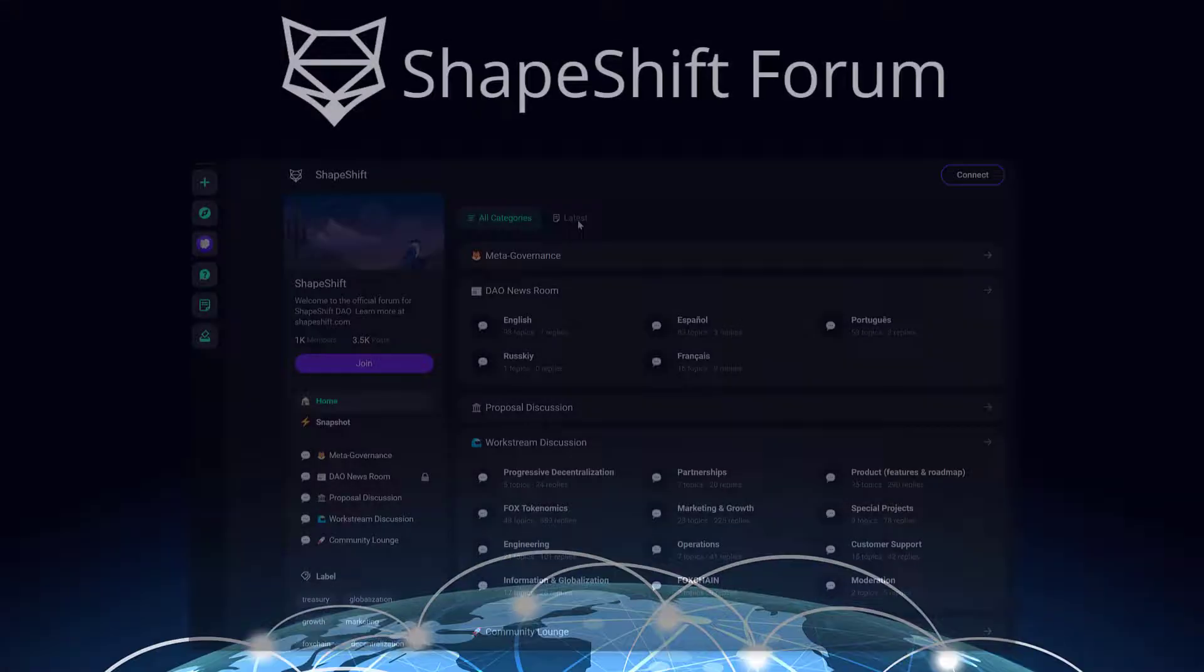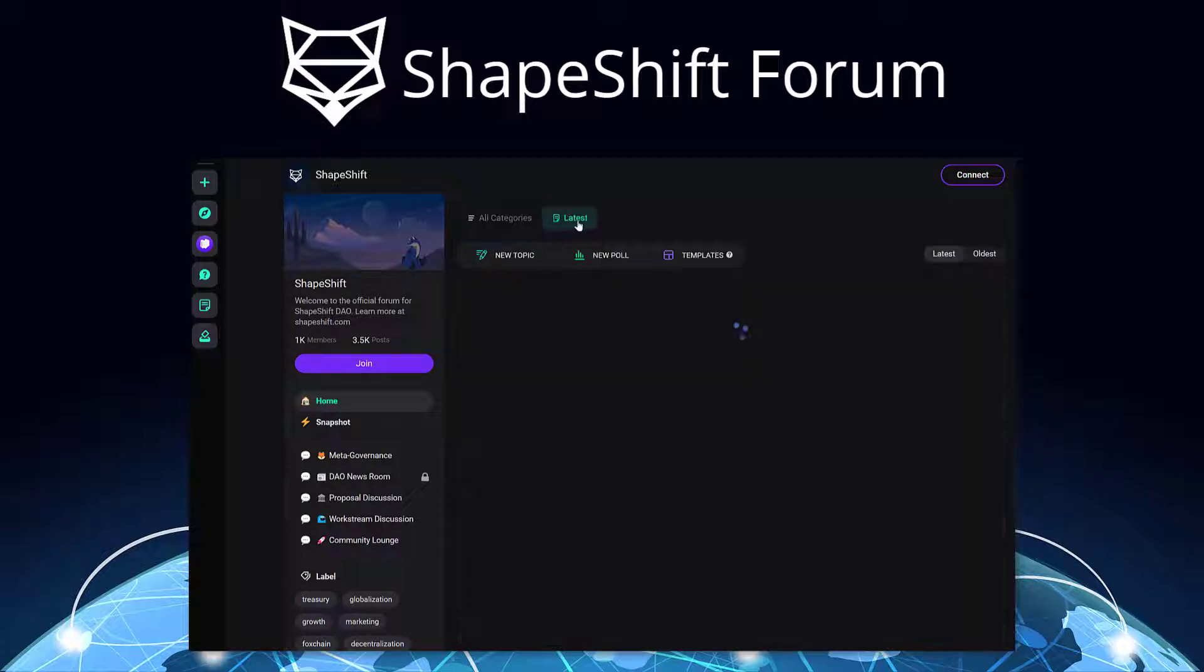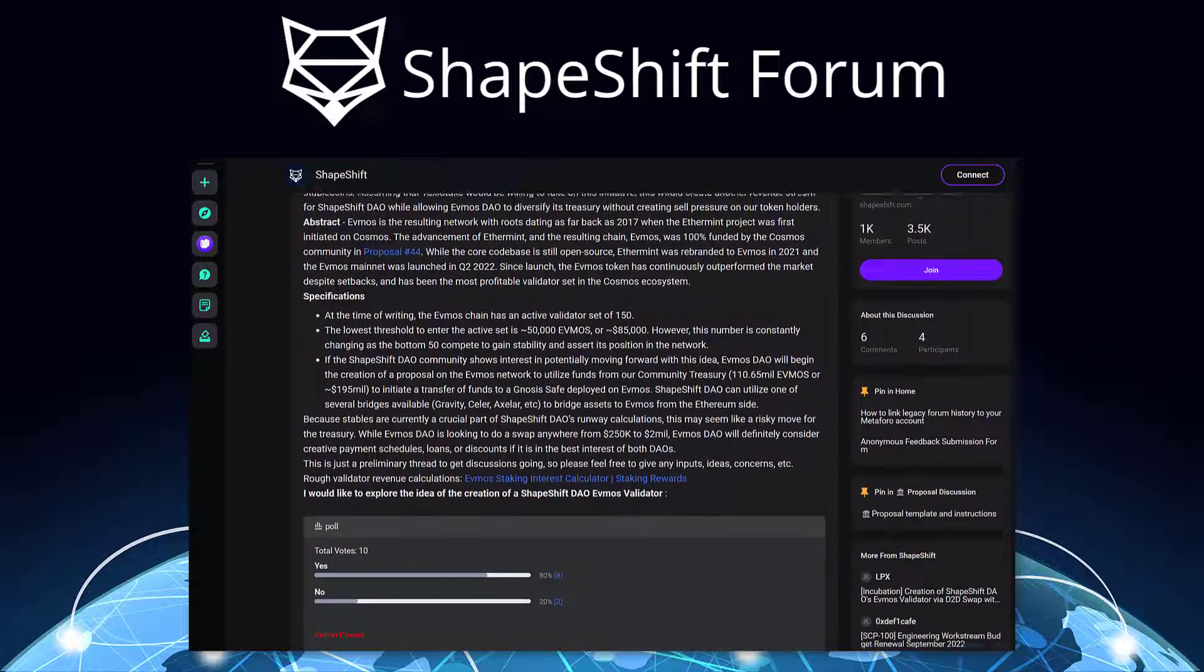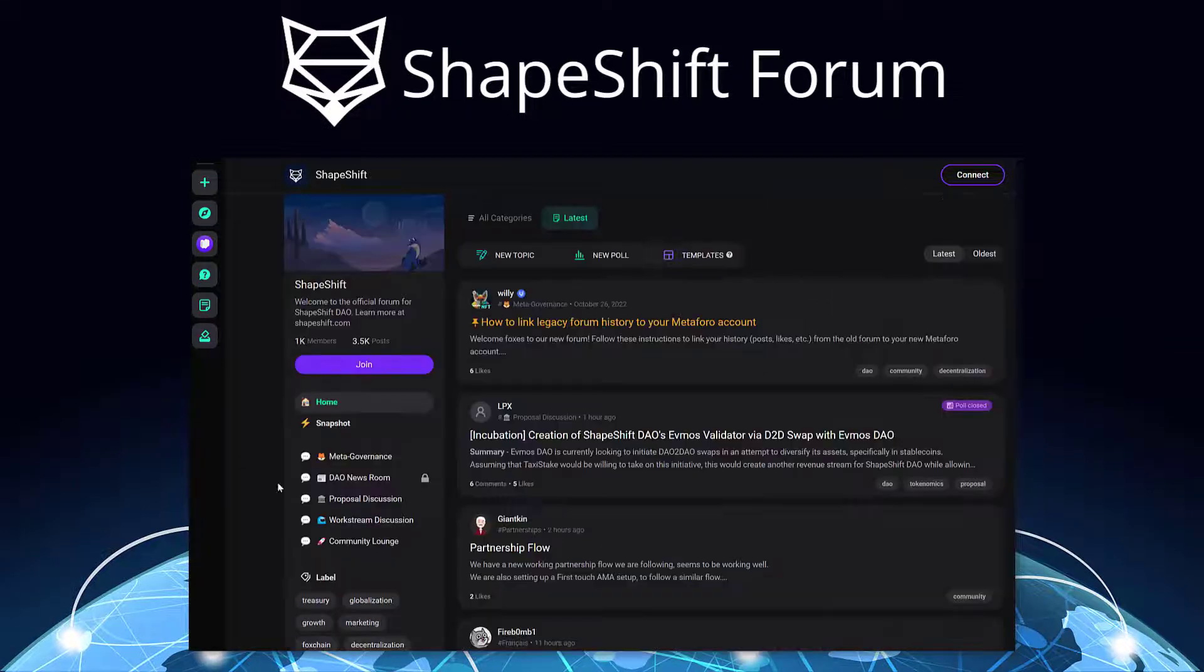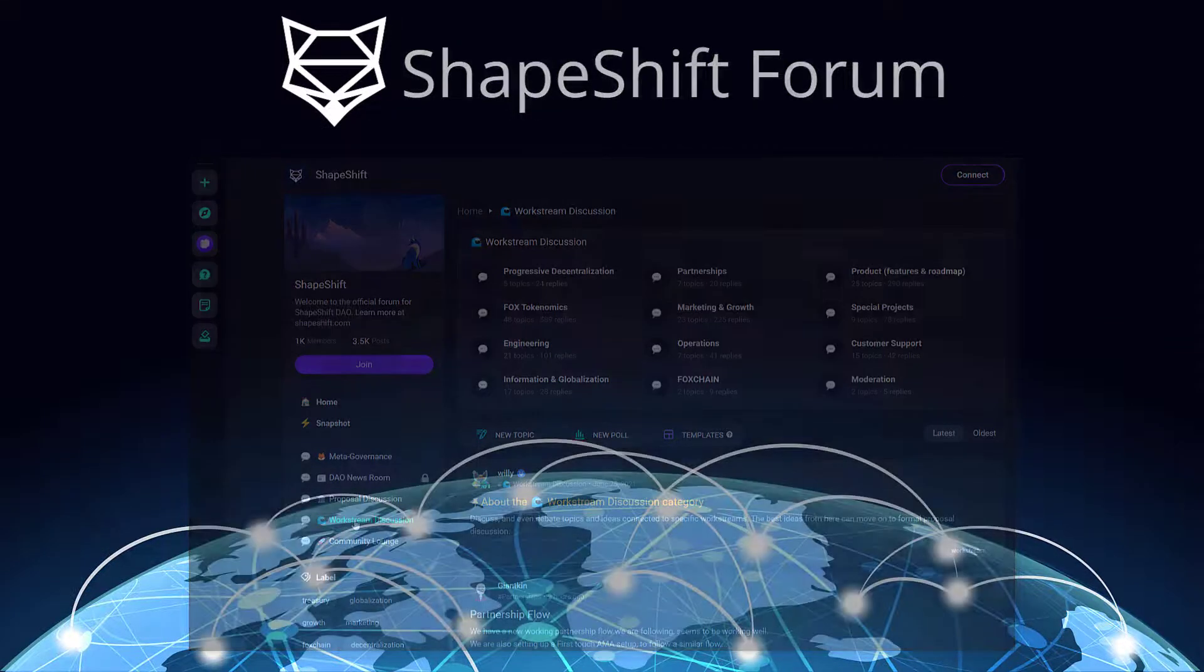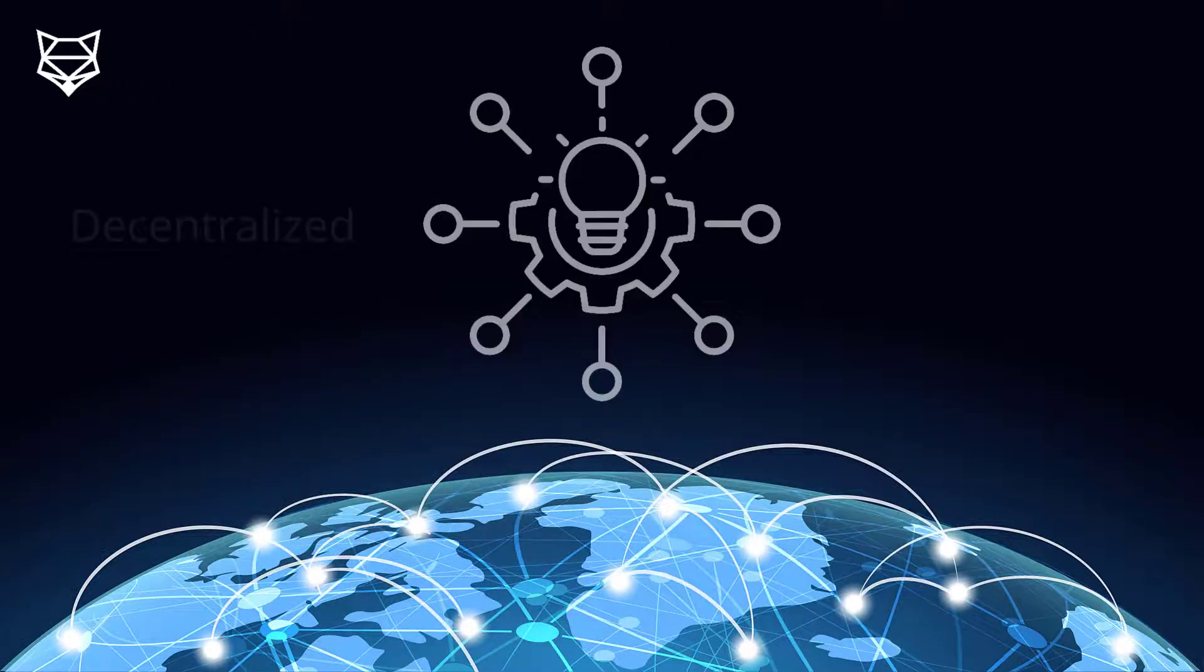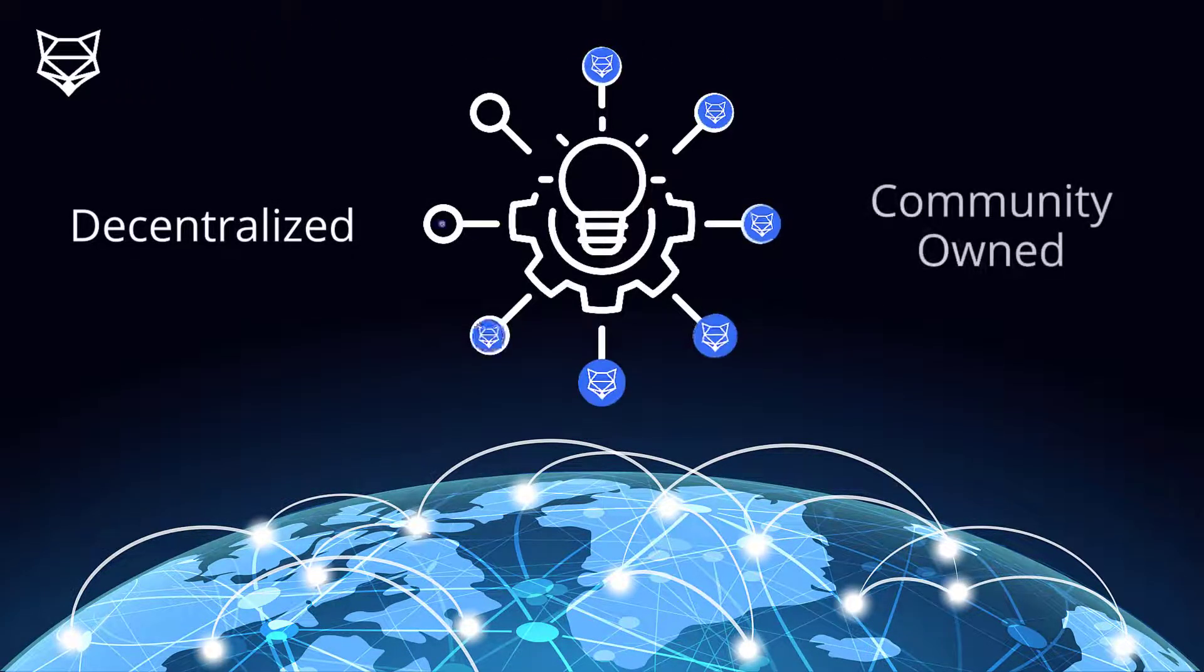The forum is a critical piece of infrastructure for the ShapeShift DAO. It's where community members come together to brainstorm ideas and draft proposals, give feedback on each other's ideas, and generally coordinate to get stuff done. It's incredibly important that our forum is decentralized and owned by the community.